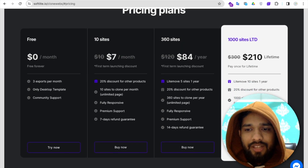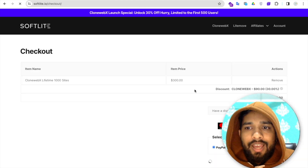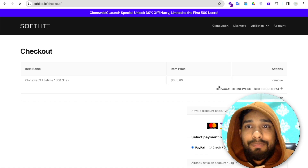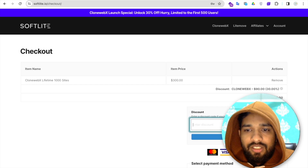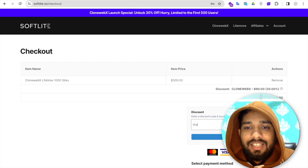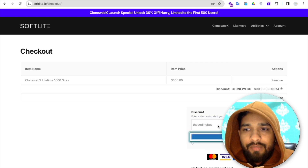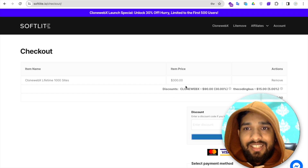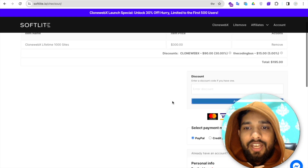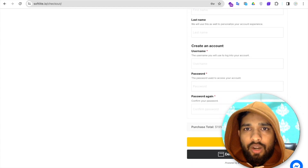Click on 'Buy it now' — it's free, you can use it at no cost. If you want a discount, choose the 1000 sites plan, click on checkout. You'll find a 30% discount. You can also add the coupon code 'codingbus' to get an extra 5% discount — so 15% total — which applies to all plans.